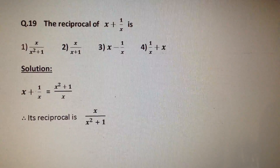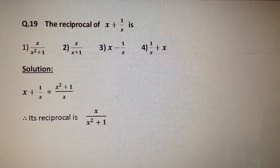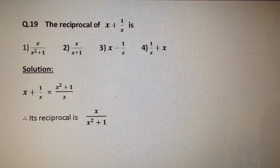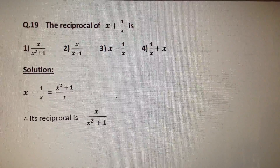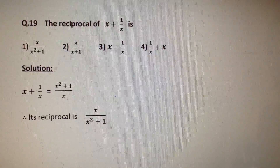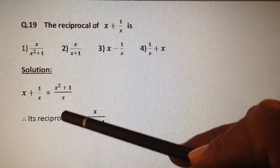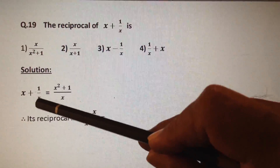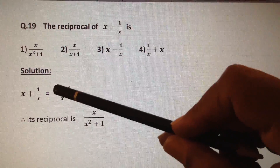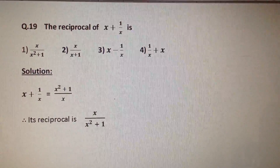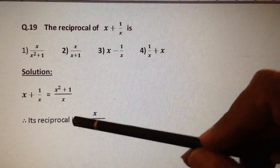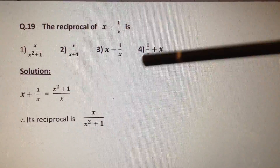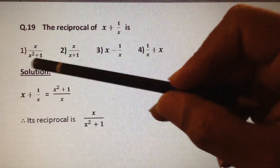The reciprocal of x plus 1 by x is? This is a very simple question — we just simplify the equation. x plus 1 by x is equal to (x squared plus 1) by x, since x is the LCM. The reciprocal of this is nothing but x by (x squared plus 1). Therefore, our answer is option number 1.